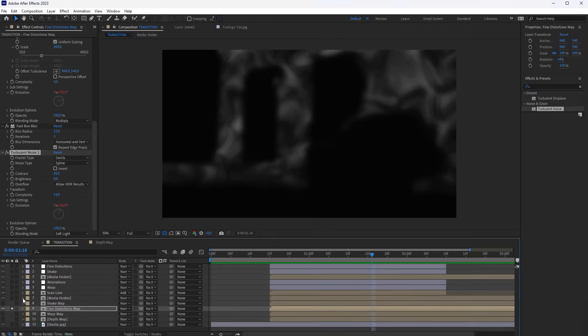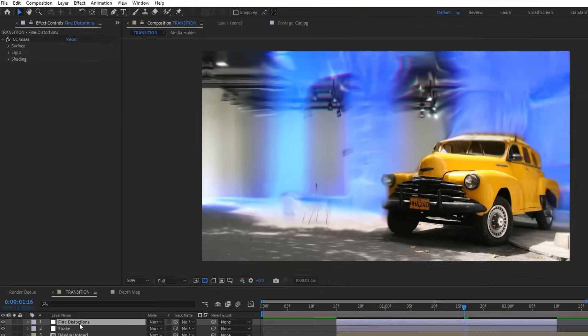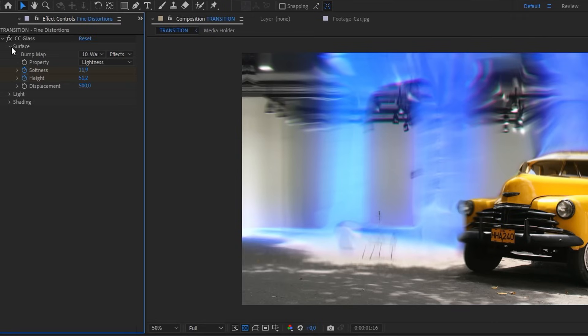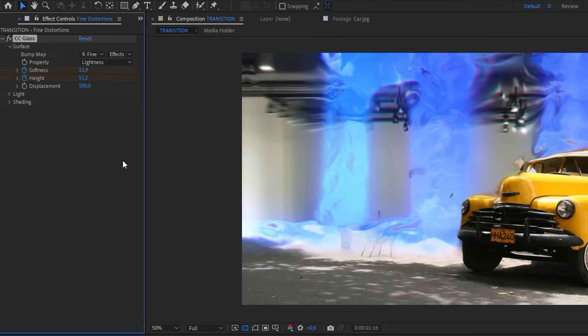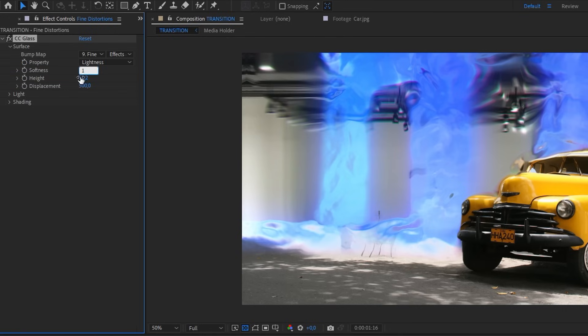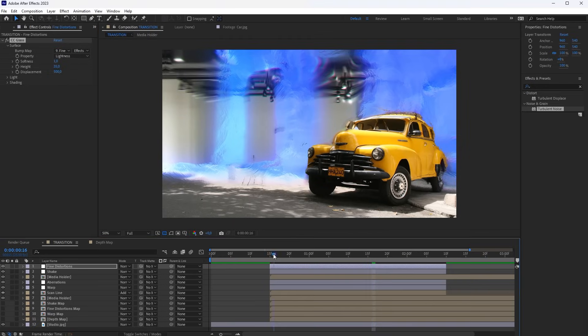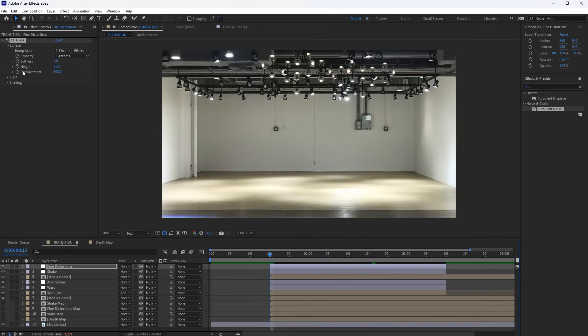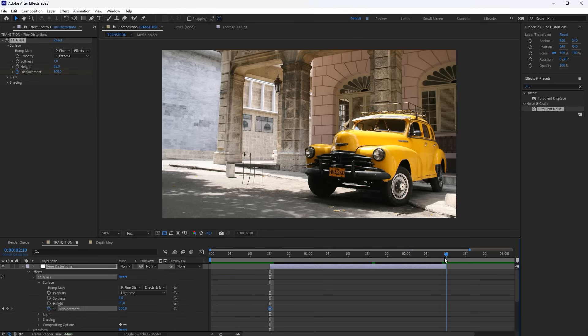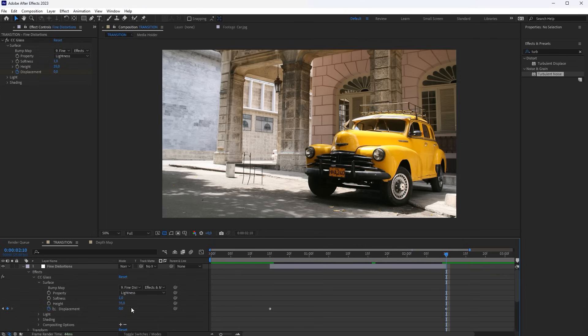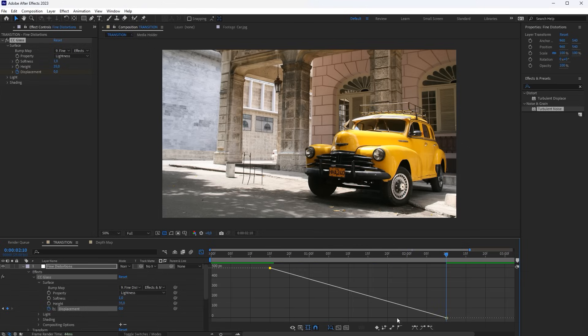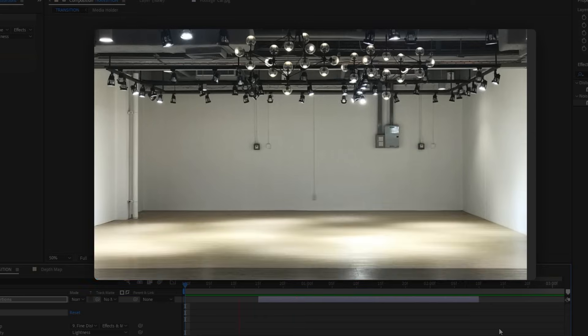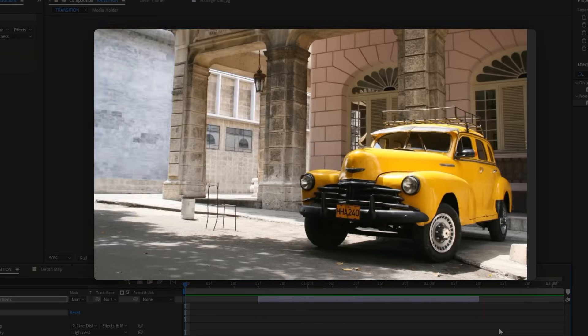Now switch off the Map layer and add it to the CC Glass effect. Set the Softness of the effect to 1. Set the Height to 35. Animate the Displacement so that the effect disappears entirely at the end of the transition. Our Power Warp transition is ready.